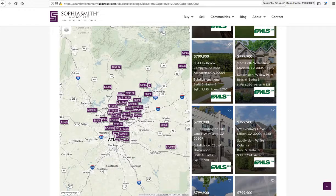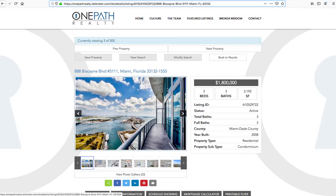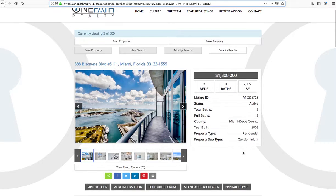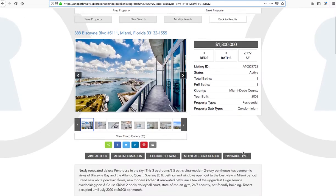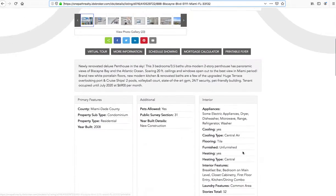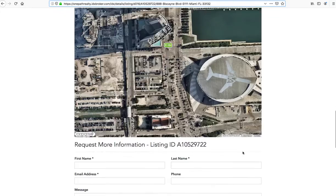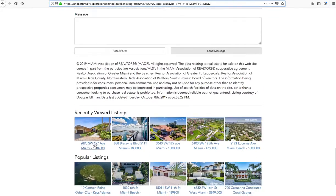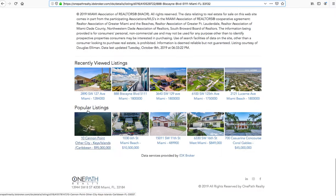Now if somebody clicks off on a page — for example, from OnePath — they're using this template. This is probably our most popular template and it gives everything a nice layout. You can see recently viewed listings, the ones that I've viewed, and these are the popular listings — the ones on the MLS on their site that have been viewed the most in the last week.